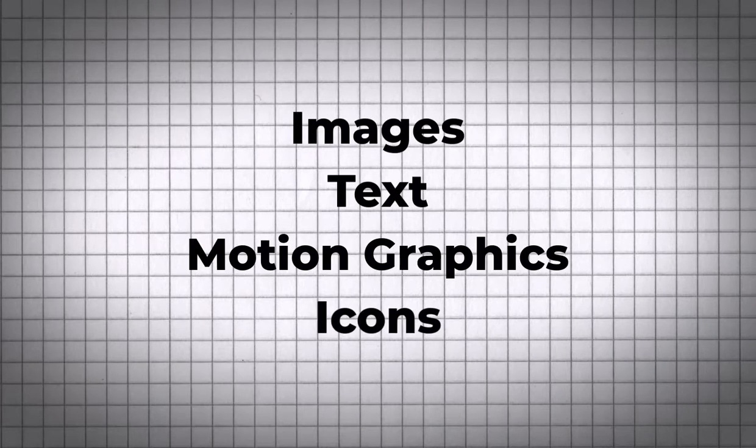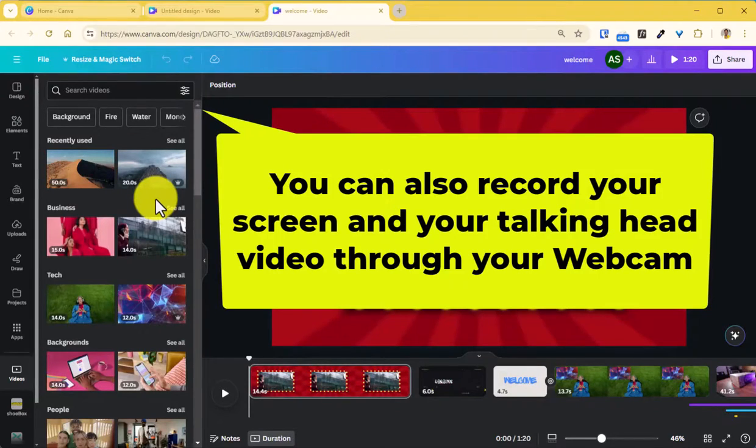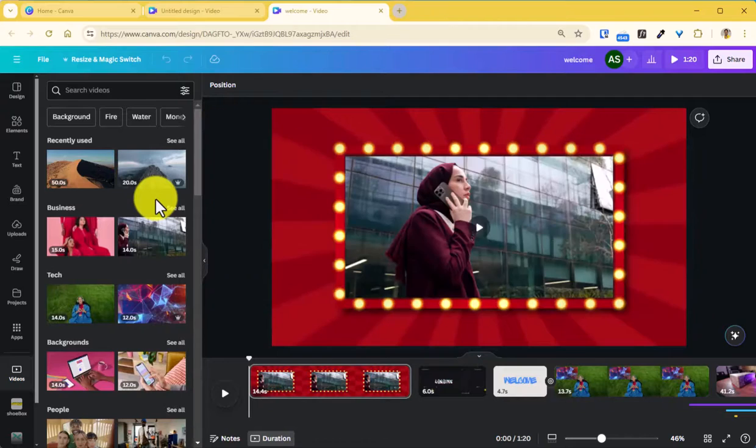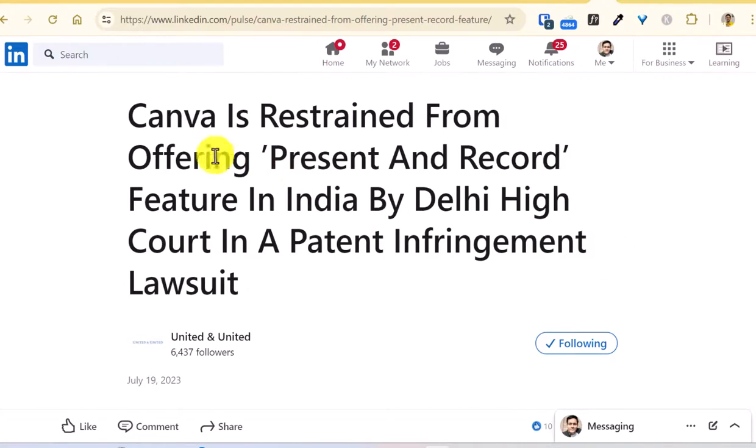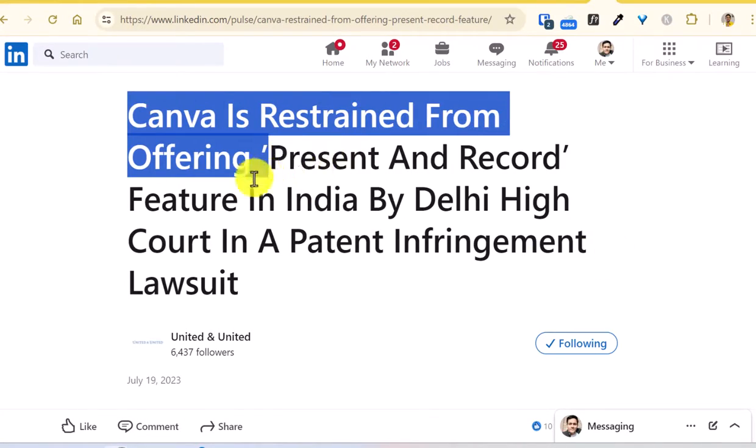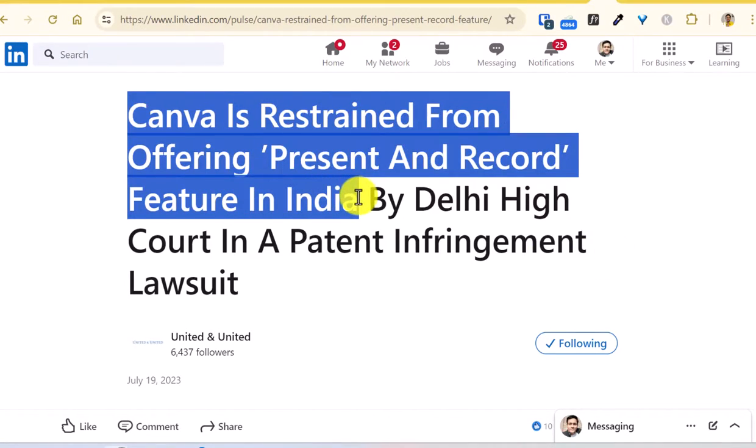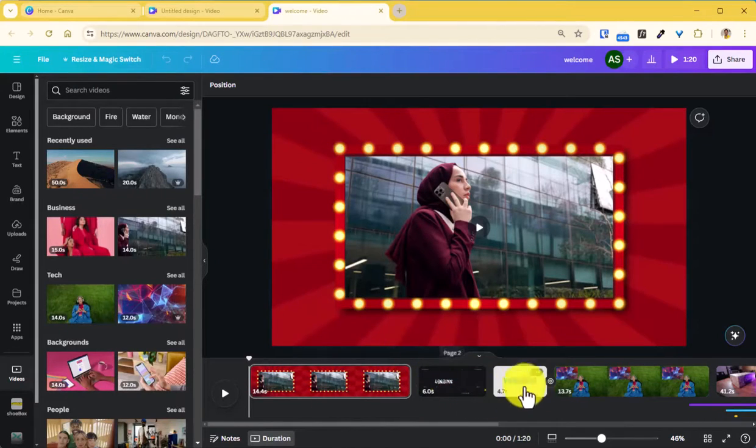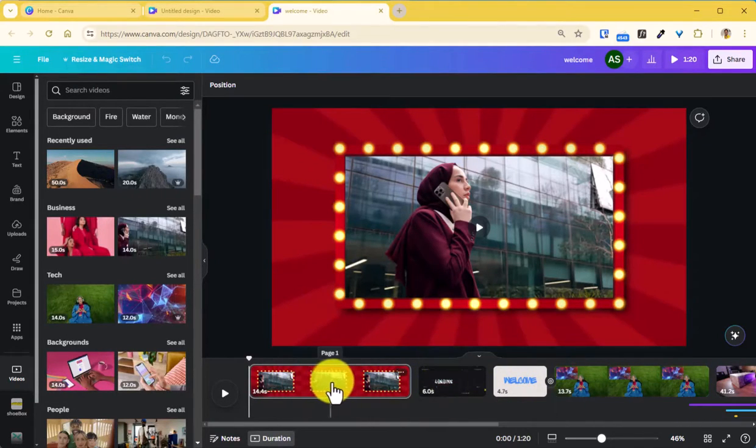And in some regions Canva also allows us to record our own screen or ourselves through the webcam. But for India users this option is currently not available due to a lawsuit. So once you add the videos here the first thing that you want to see is that maybe sometimes you don't want the entire video to be in your project.